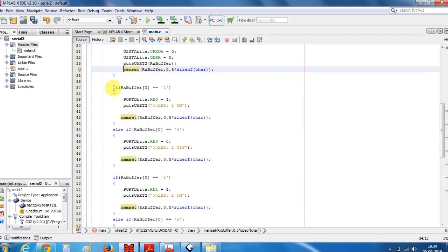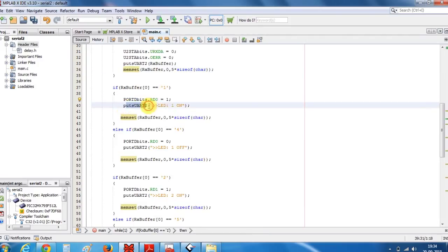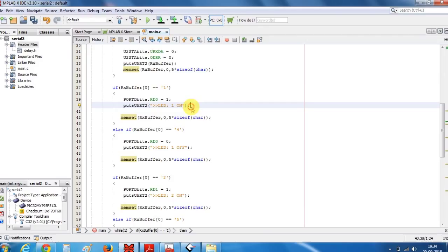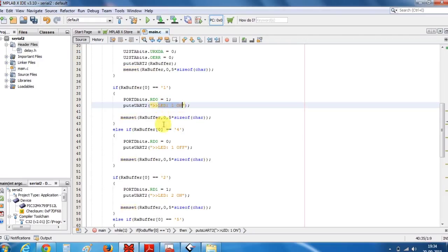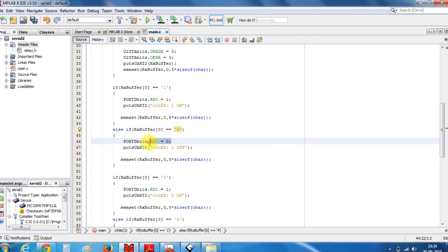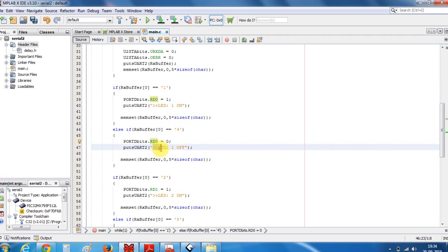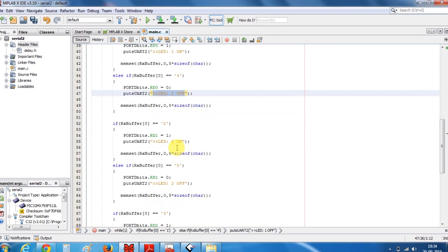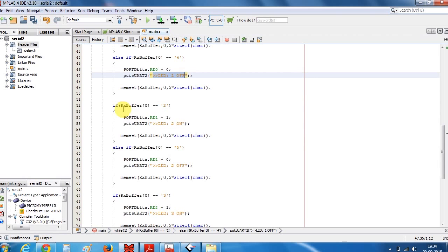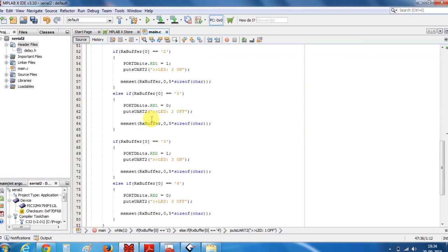Now here I have put some if conditions like if my RX buffer contains 1 then turn on the LED and put this message at the terminal. So whenever I type 1 my D0 LED will be on and this data will be printed at the terminal. In the same way if I type 4 then turn off the D0 LED and put this data at the terminal. Same goes for the rest of the LEDs, D1 and D2.